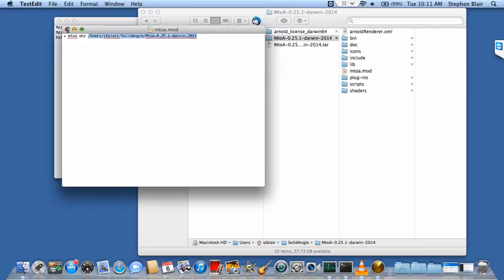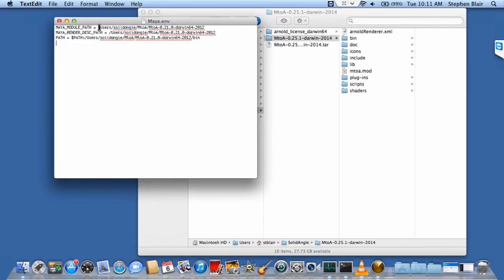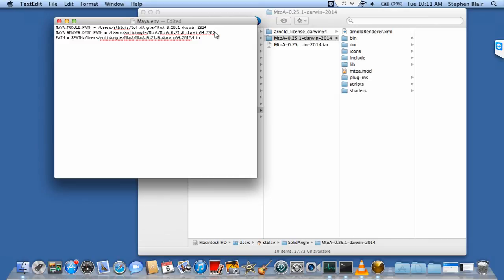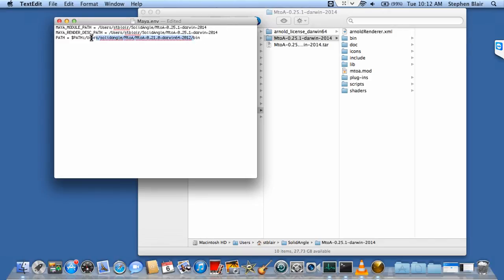Now I just have to update these three environment variables. Paste, paste, and paste again. I'm missing the slash, so let me fix that. Now I have the correct paths for all three.